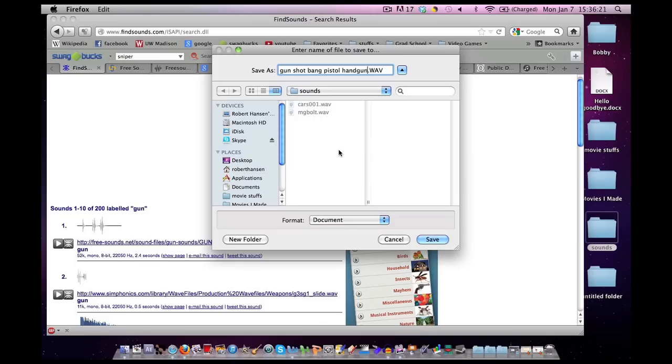I just give the sound effect a variety of names. So, that way, when I need a sound effect that has something sounding like this, I have it pop up in my search bar in iTunes.